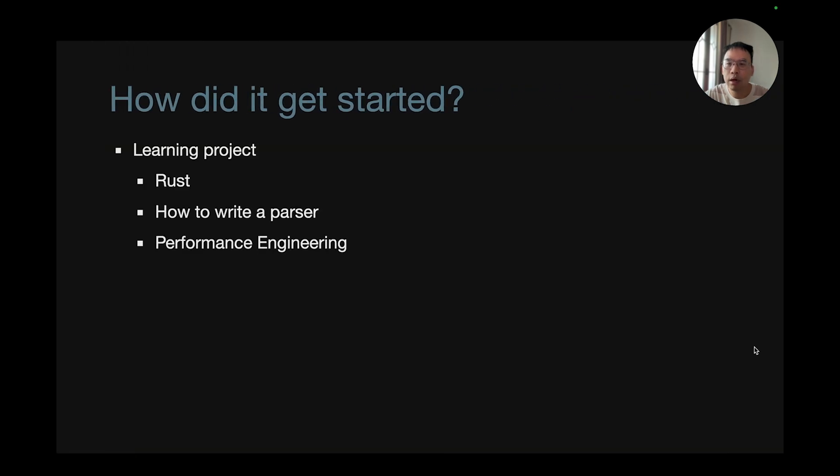So how did it all get started? It started as a learning project for Rust, writing a parser, and also performance engineering.